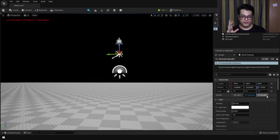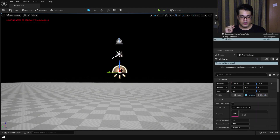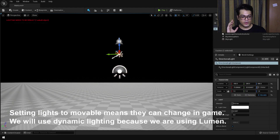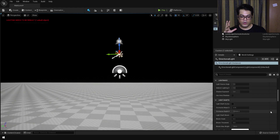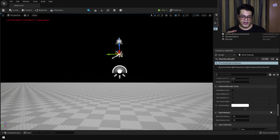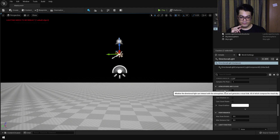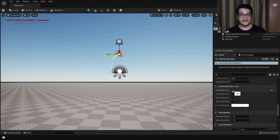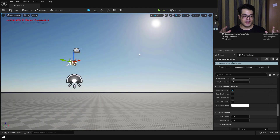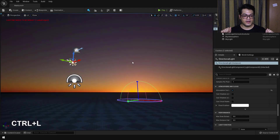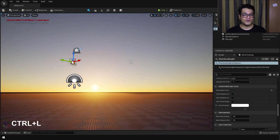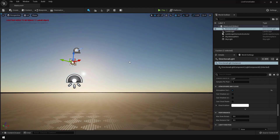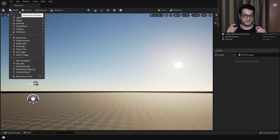Make sure that you change all these lights to movable, and also turn on the real-time capture in the skylight. Then you can select the sunlight and to enable the atmosphere just turn on the atmospheric sun option. After that let's change the lighting of the scene — rotate the sun using the shortcut key, then just move your mouse and you can essentially rotate your sun. It's that easy.